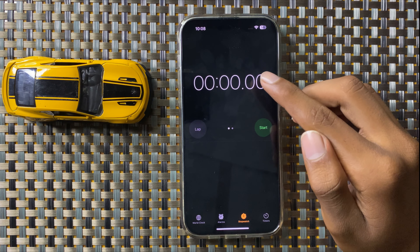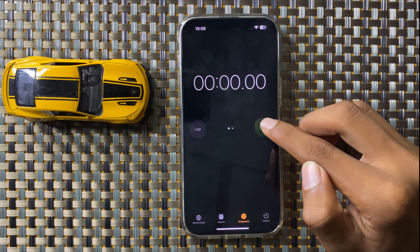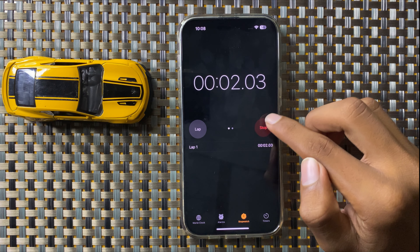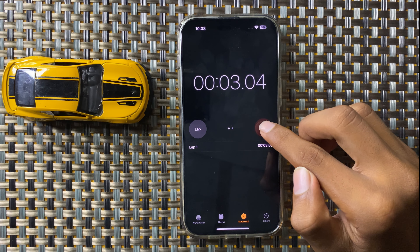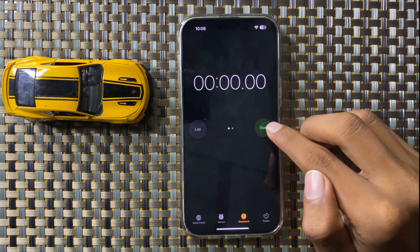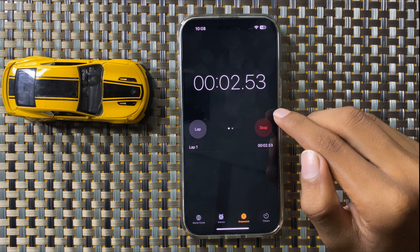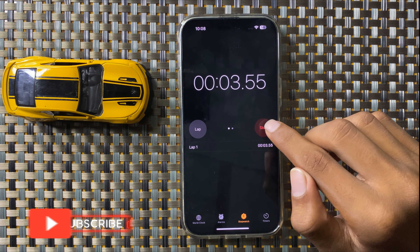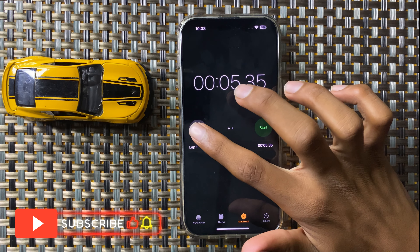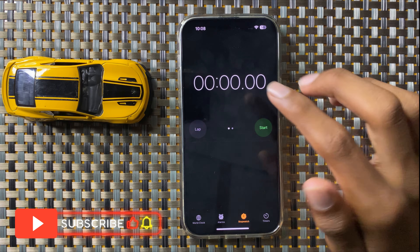Click on Stopwatch if you want to use the stopwatch, then click on Start. Click on Stop and Reset. If you want to stop the stopwatch, simply click Stop — it will stop — and click Reset — it will reset.